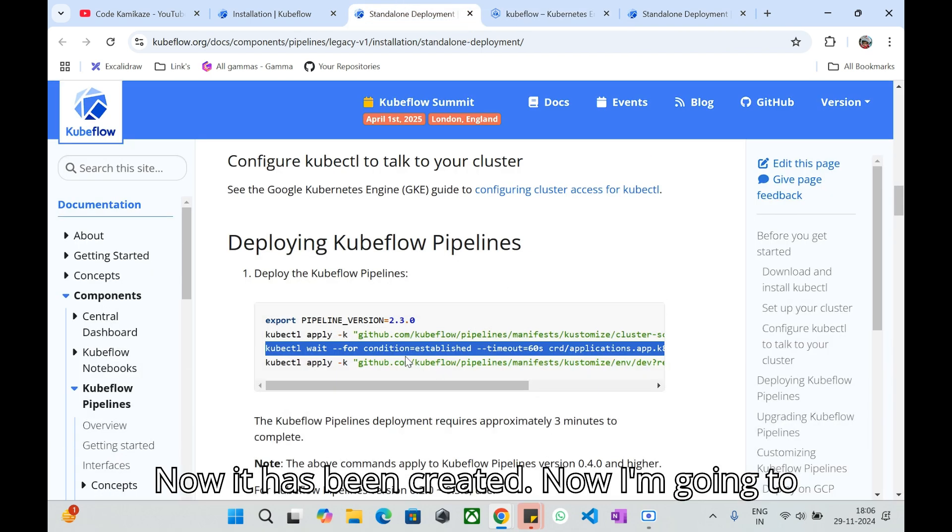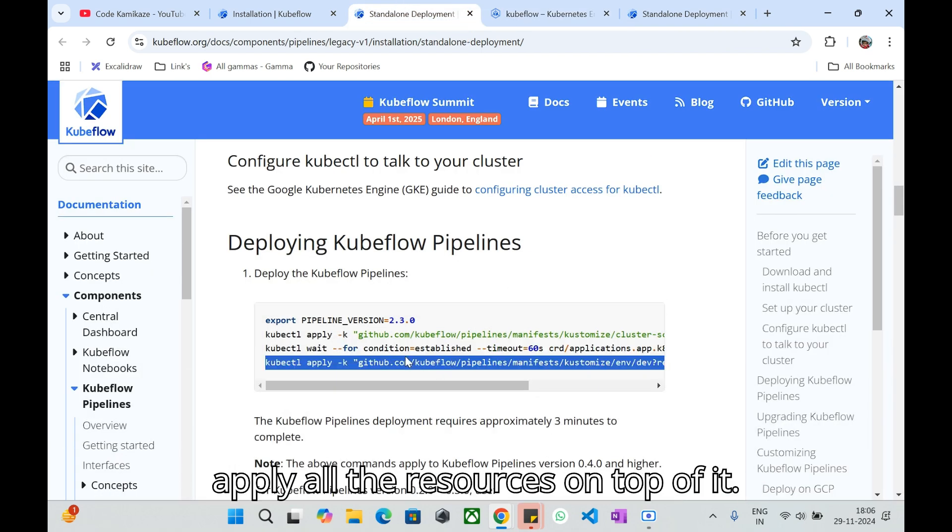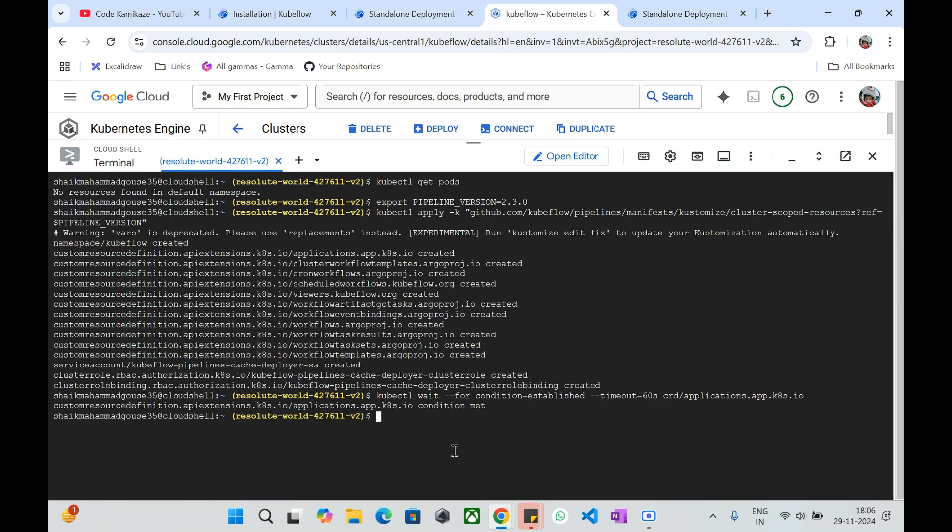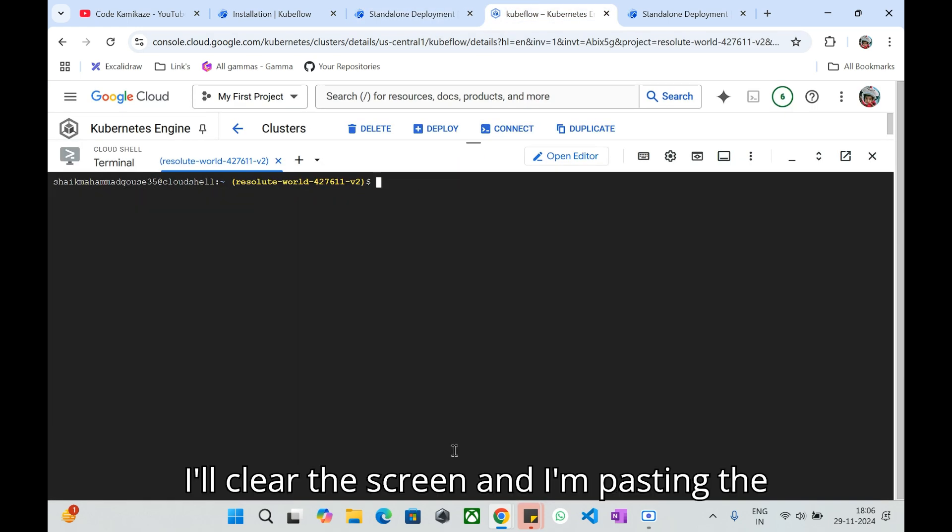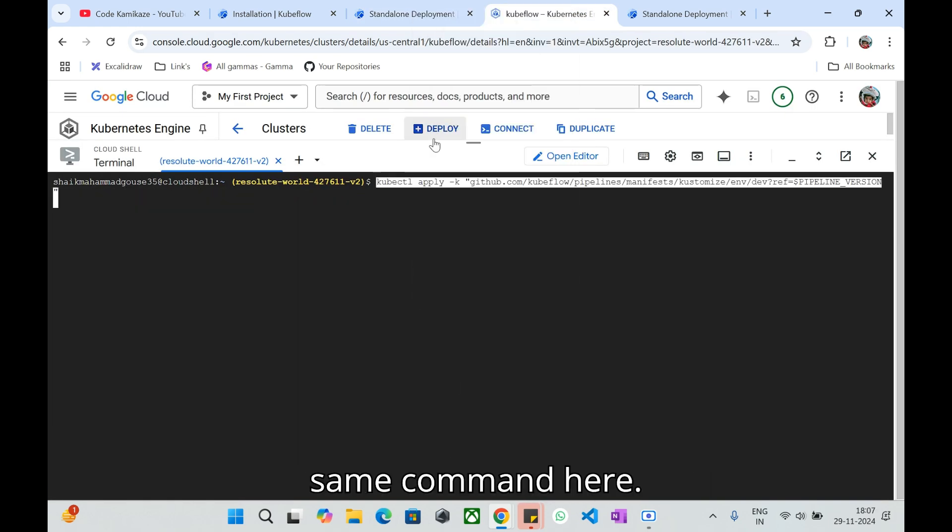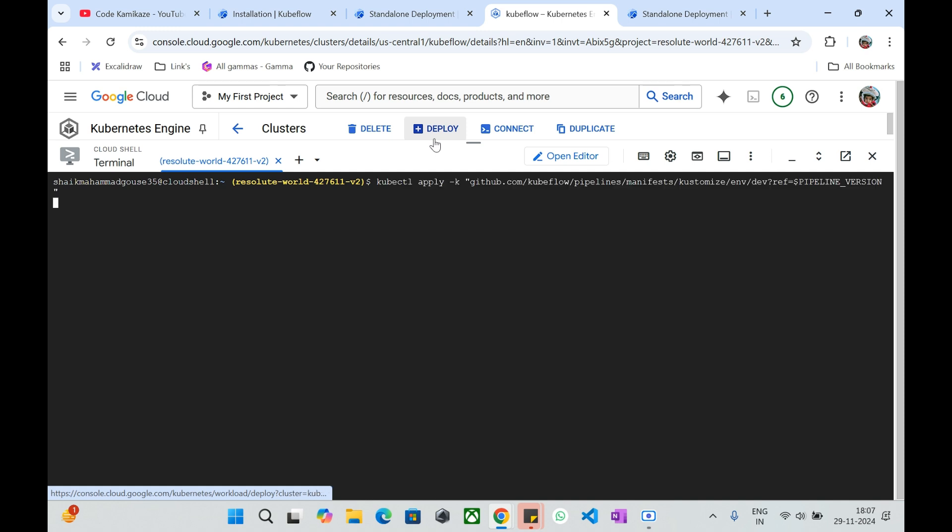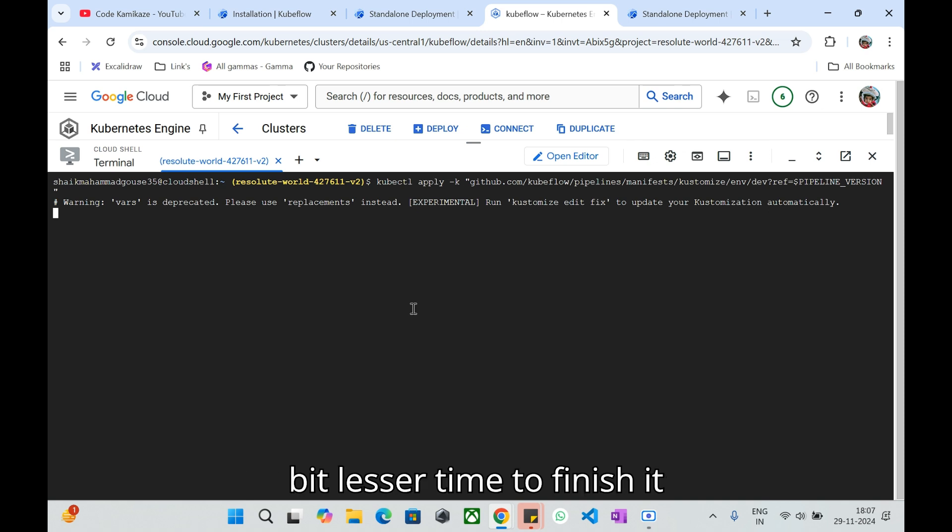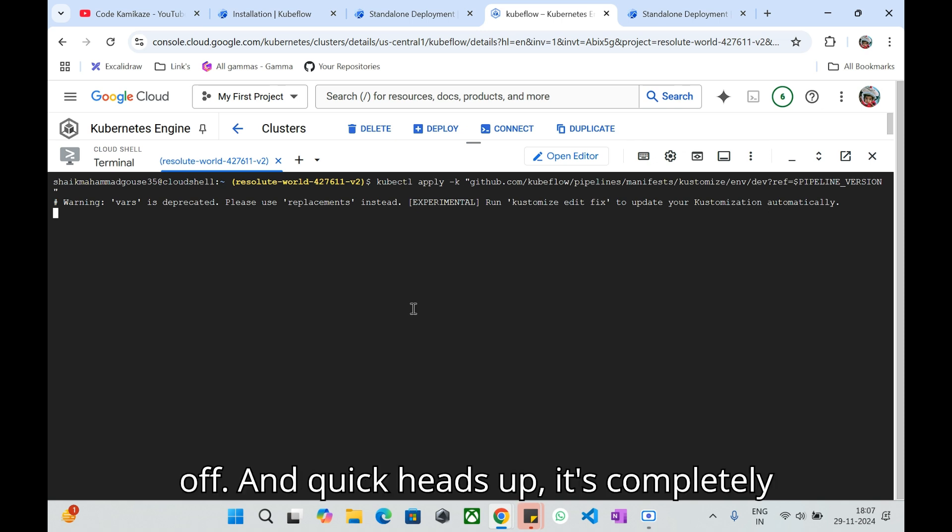Now I'm going to mention the Kubeflow wait for condition. Now it has been created. I'm going to apply all the resources on top of it. I'll clear the screen and paste the same command here. This command will also take a little bit of time to finish it off.